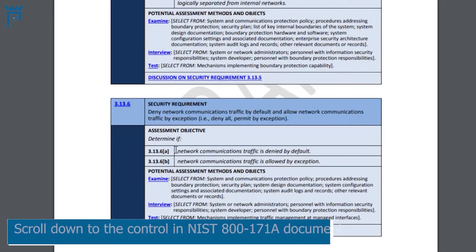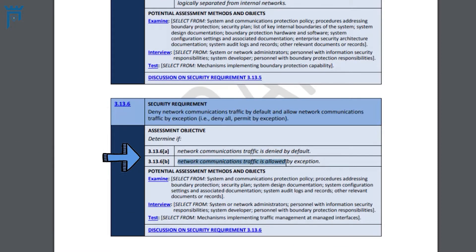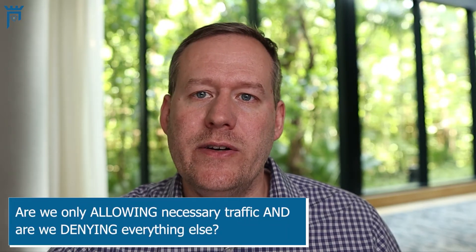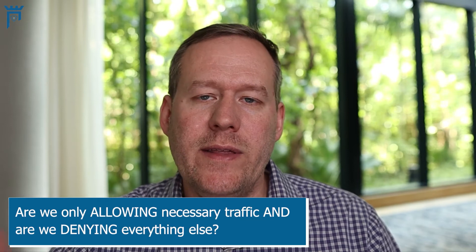Let's look at an example. I'm going to scroll down here through the sheet and find control 3-13-6. This control asks: does the system deny network communications traffic by default and only allow network communications traffic by exception? So denial and permit by exception — what this control is looking for is whether we're only allowing necessary traffic and denying everything else.